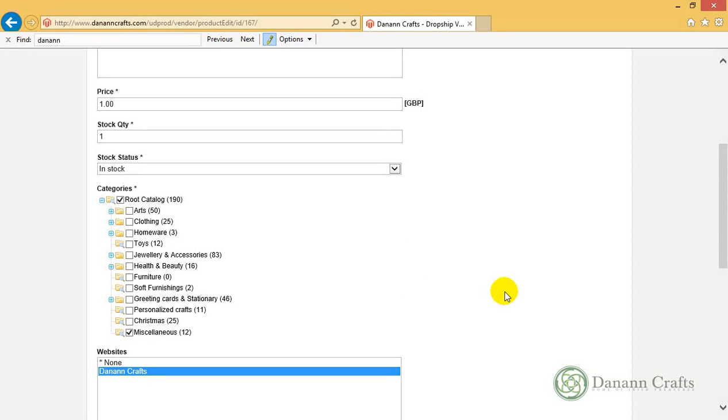If there's any questions about that, get back to us at info at dananncrafts.com. Thanks.